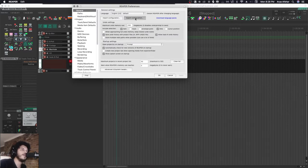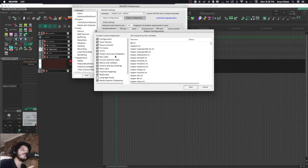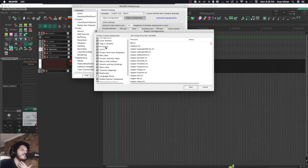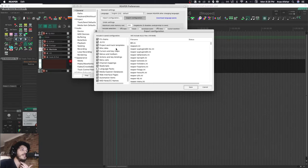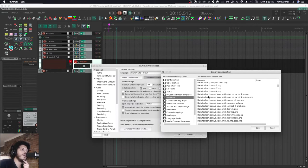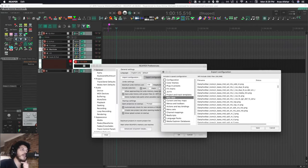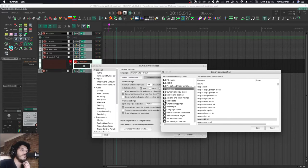Configurations are all the settings that are customizable in Reaper: color themes, plugin presets, your effects chains, your track templates, some metadata like your track icons and your toolbar icons - all this stuff that I downloaded off the internet - your menus and toolbars, your actions, your menu sets, your media explorer databases.